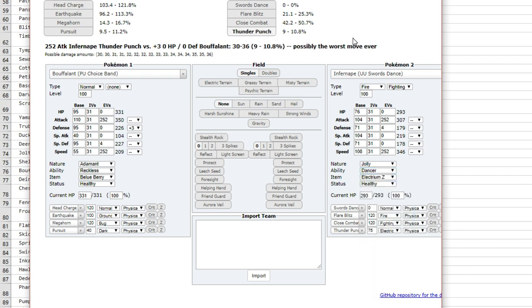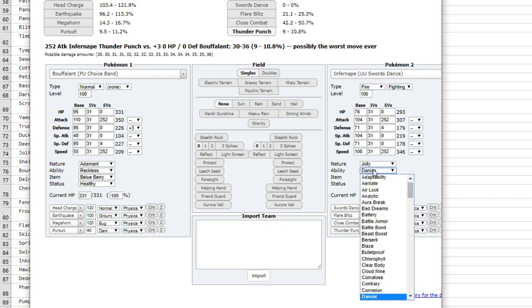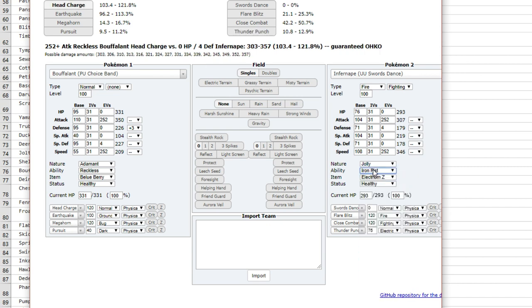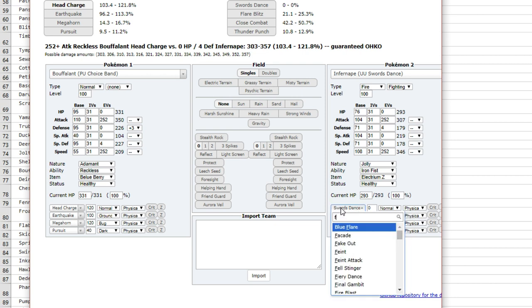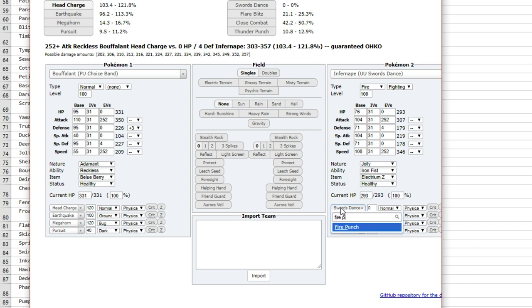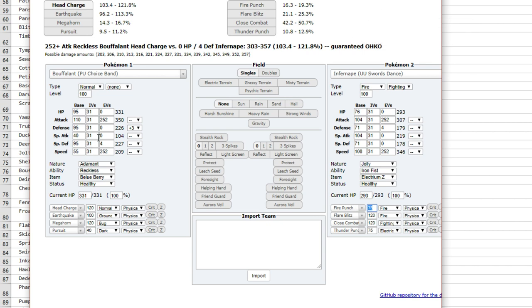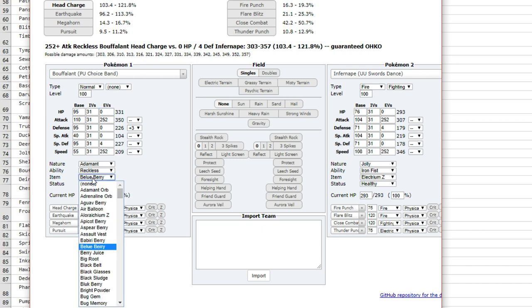Okay, Iron Fist doesn't boost it anyway, so whatever. Thunder Punch—let's say you switch in or whatever—won't even do 15%. Fire Punch would do less than 20%, and you don't even have anything in defense and HP.